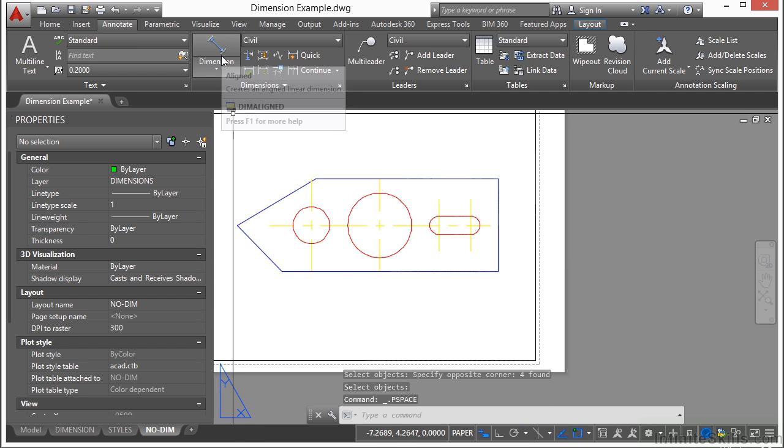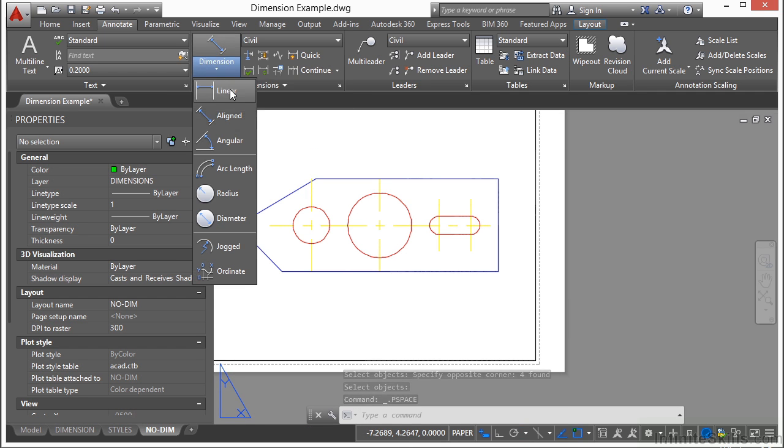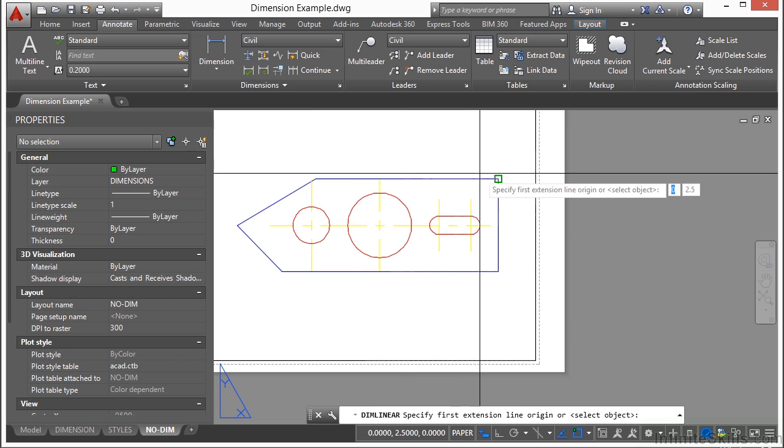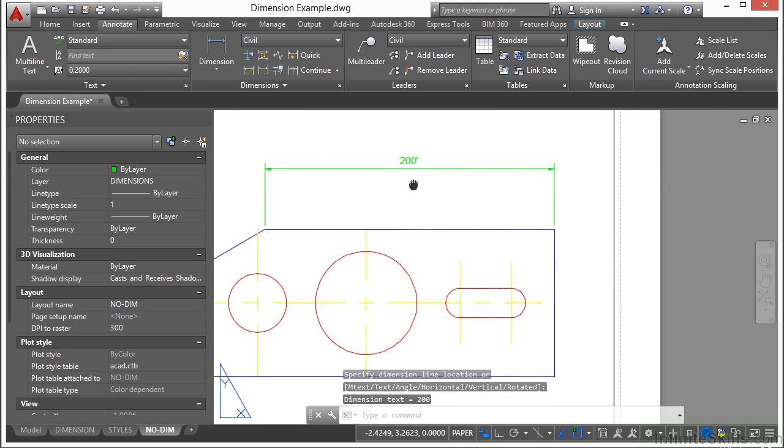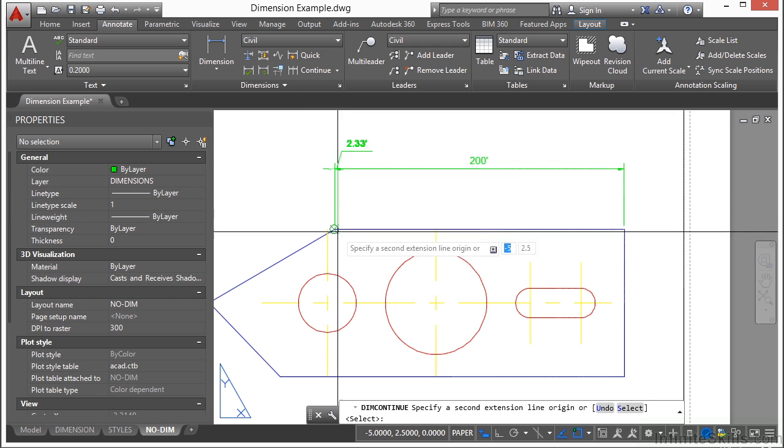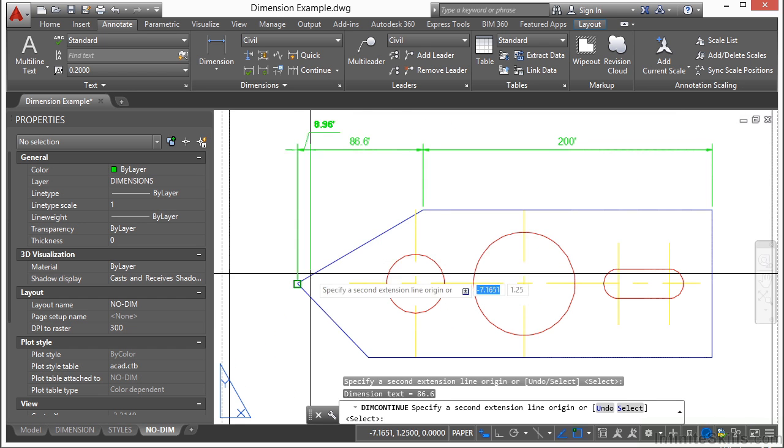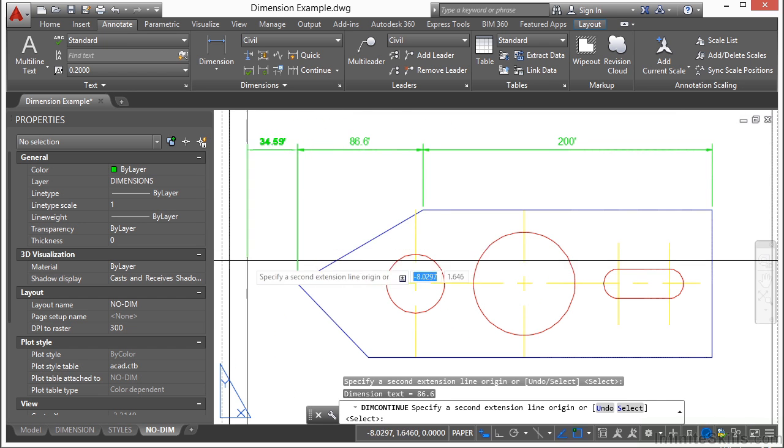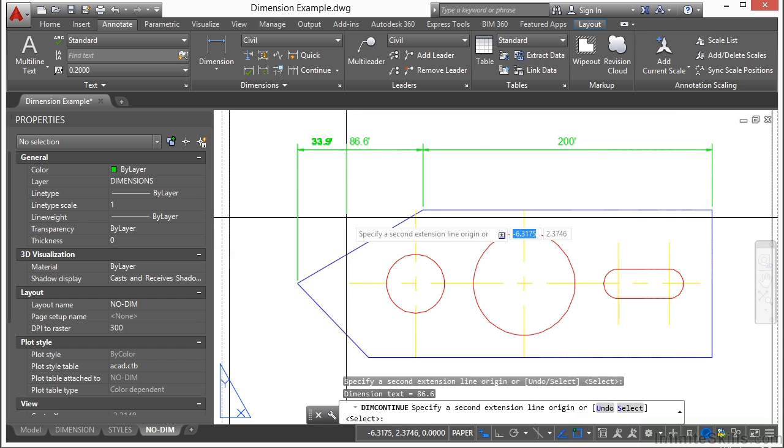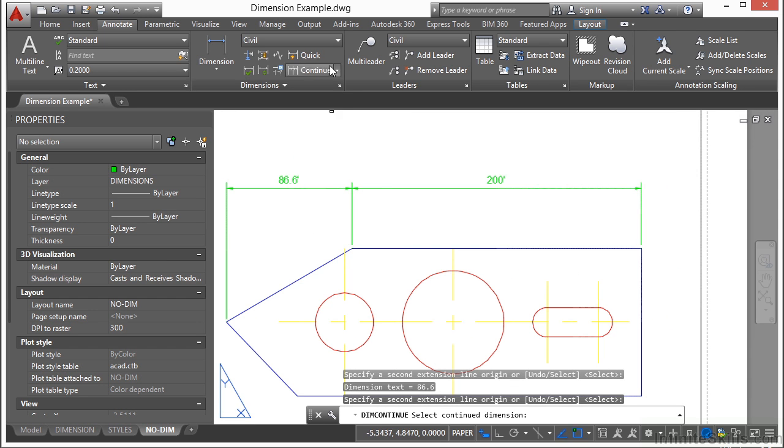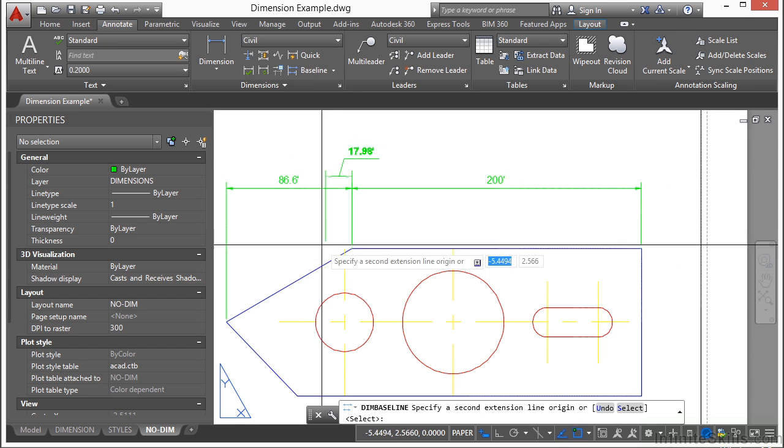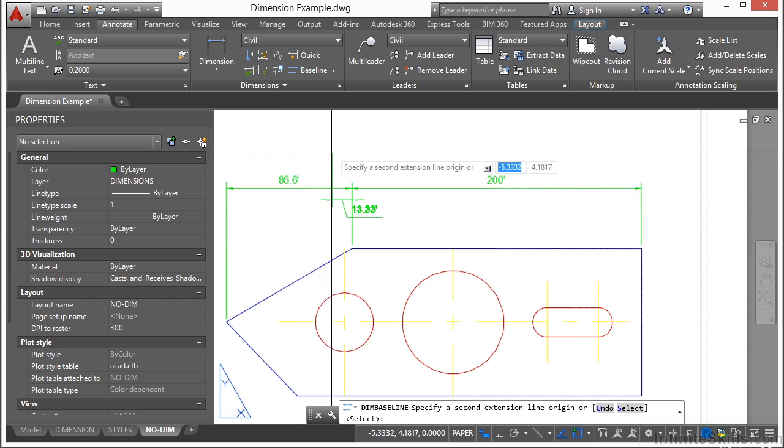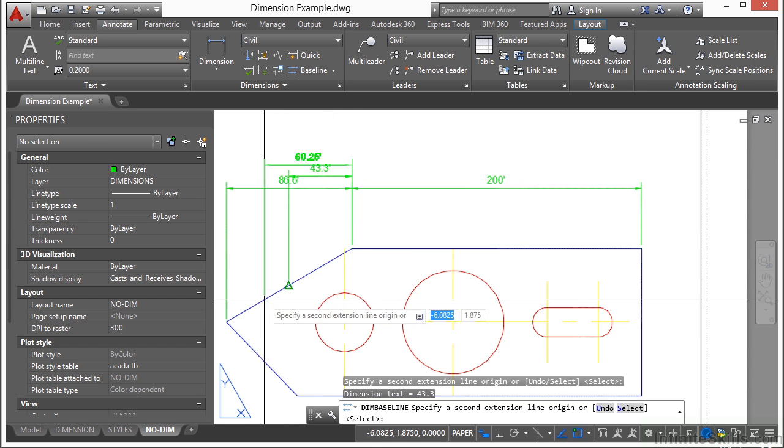But if I start a dimension here and I click on the continue, it's going to pick up right where I left off. So I can continue dimensioning. As you see here, it goes on and on. Now you can do the linear or you can do stacked and baseline. And it remembers the last one you used.